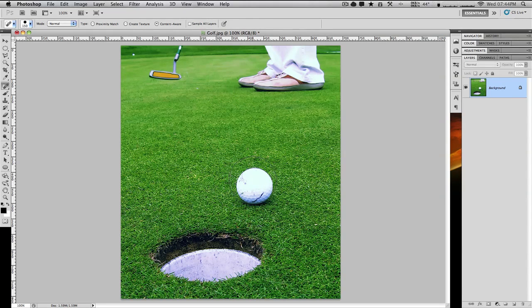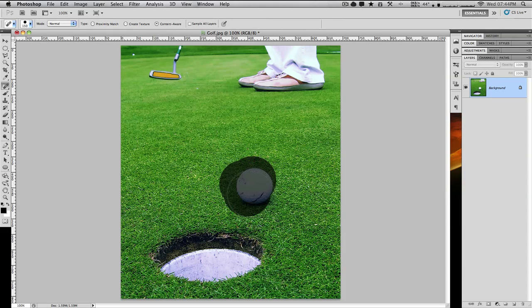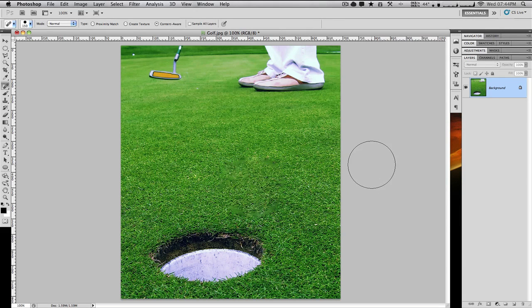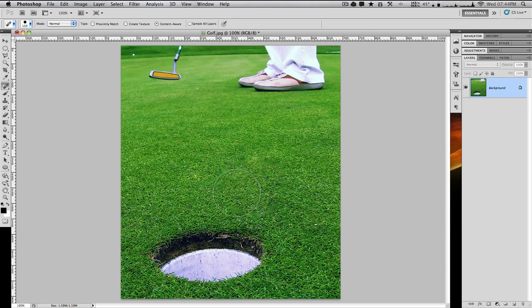I'm going to select the golf ball here. You want to give it a little bit of breathing room when using it so you can sample better. As you can see, it's removed quite nicely, though it does blur the edges.